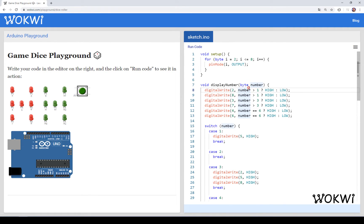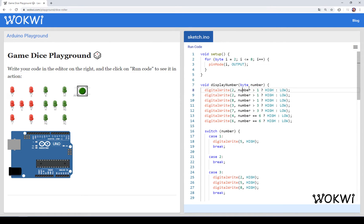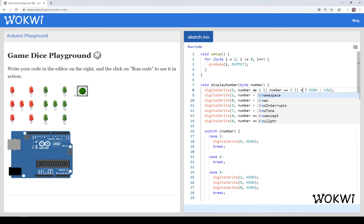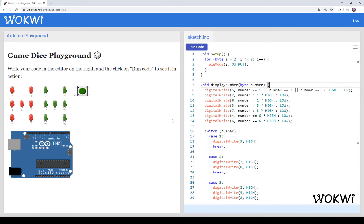So we could write something like this. Basically, 5 will be on only if number equals 1, or number equals 3, or number equals 5. And there is a nice trick for you.